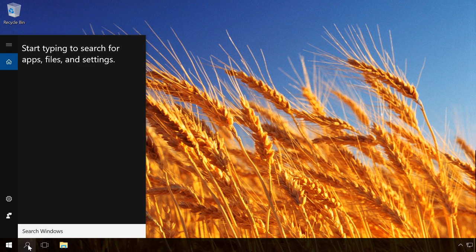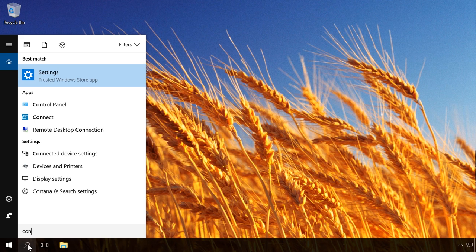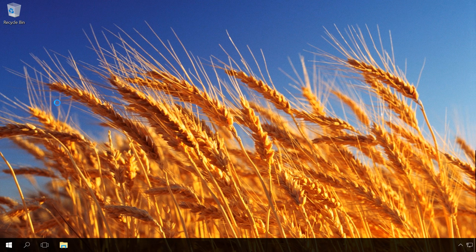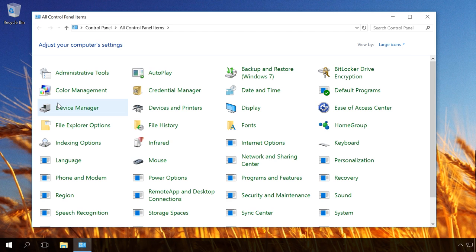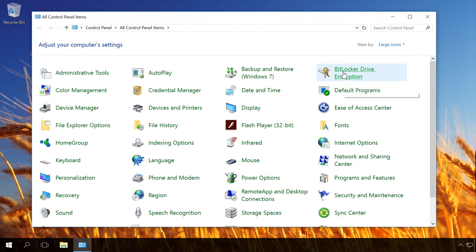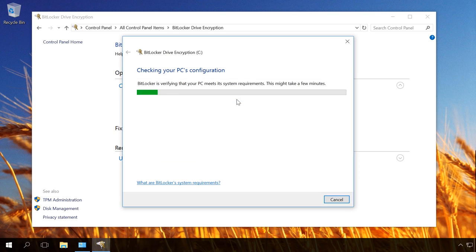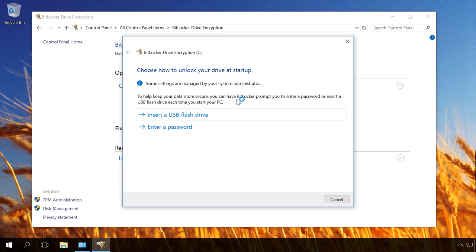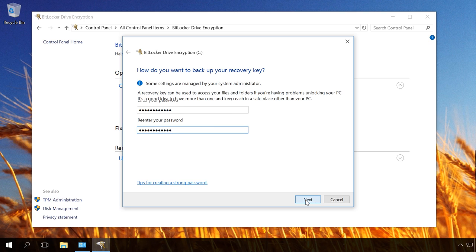You can go on to set up BitLocker. Open Control Panel, BitLocker drive encryption. Select Turn on BitLocker next to disk C. Now we're checking computer's configuration. Now choose how to unlock the disk. In this case, let us choose Unlocking with a password and click on Enter a password. Enter it twice and then click Next.